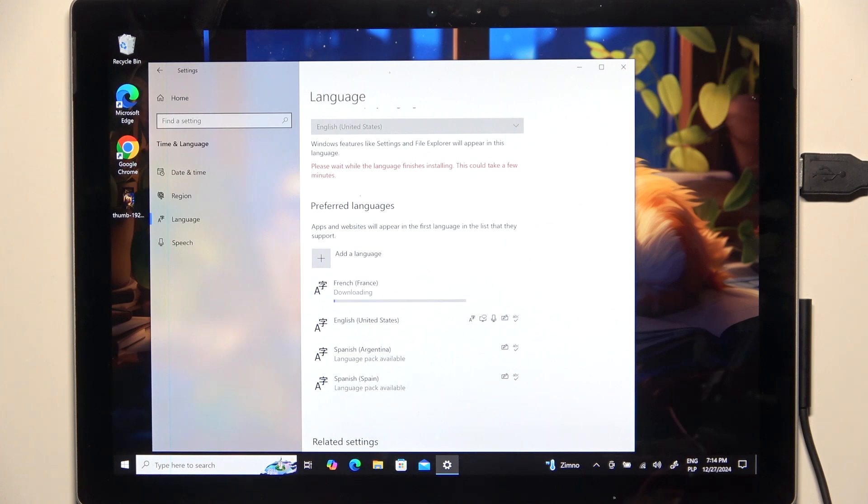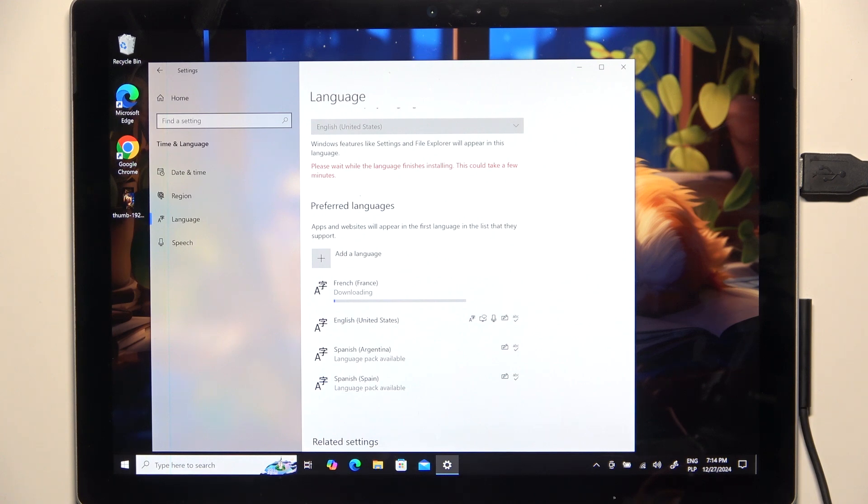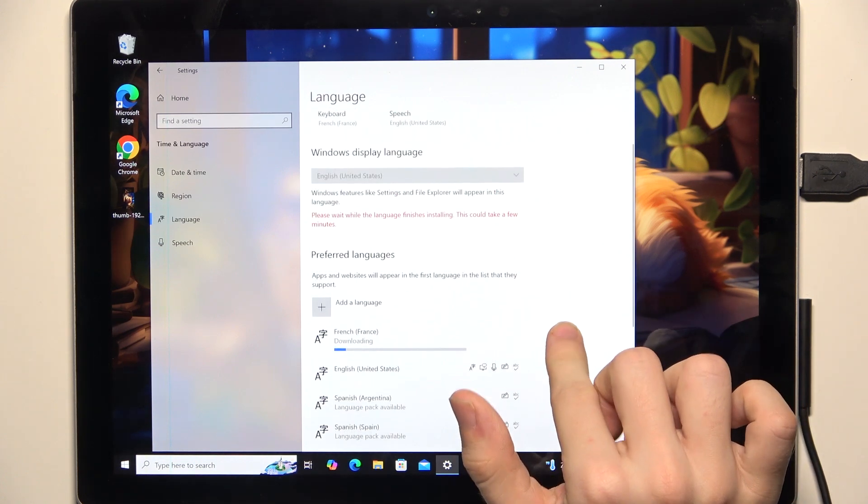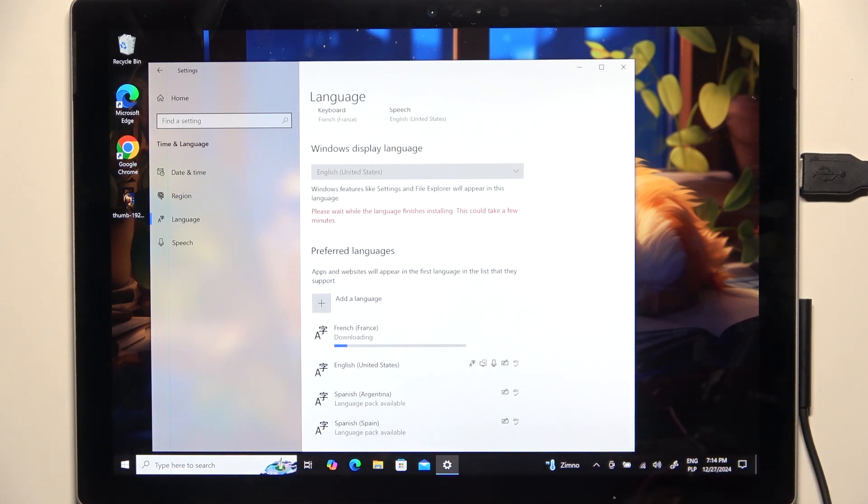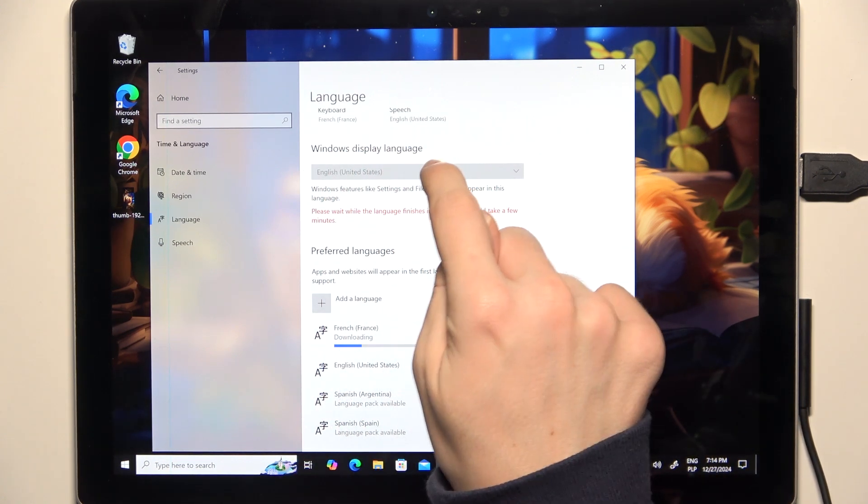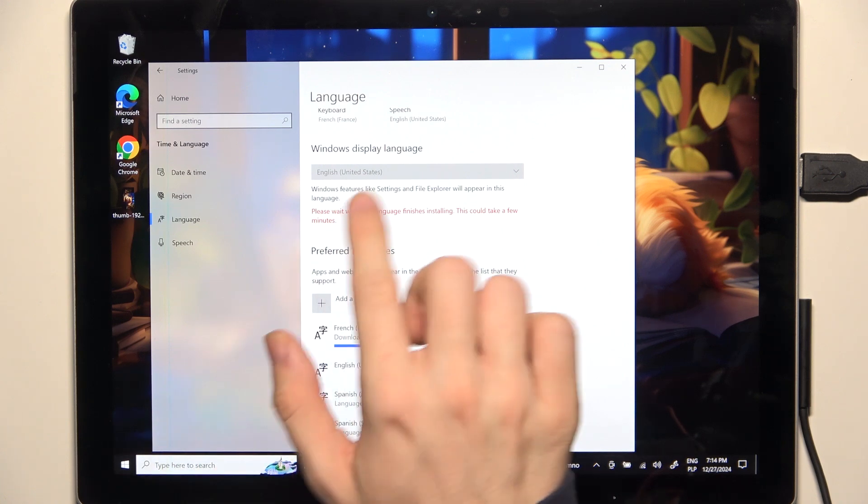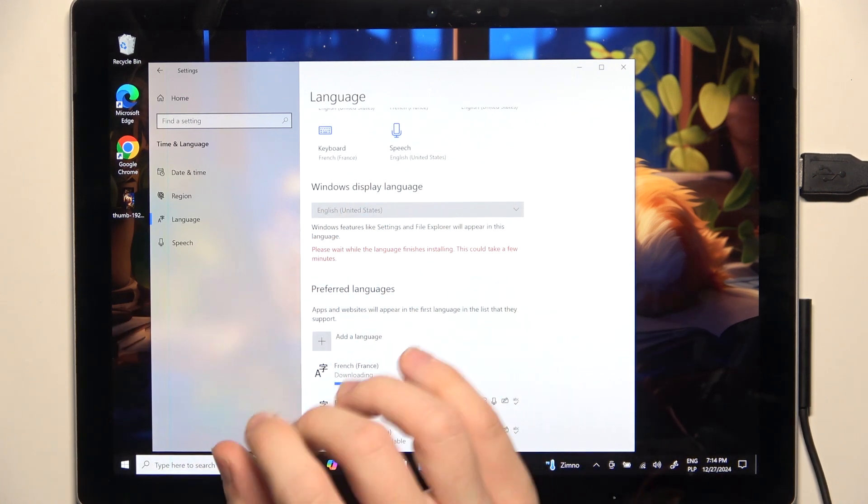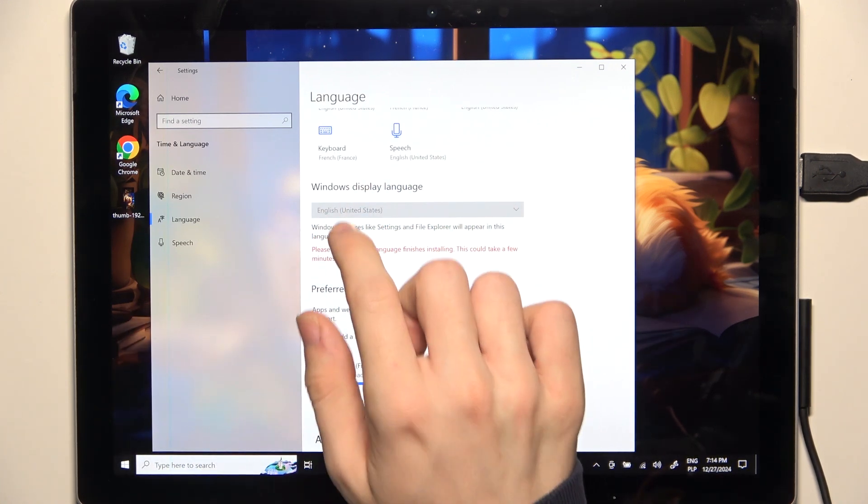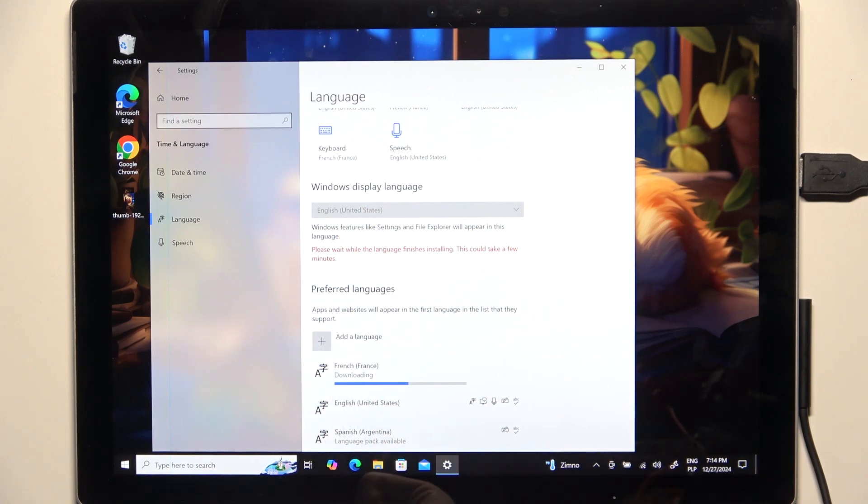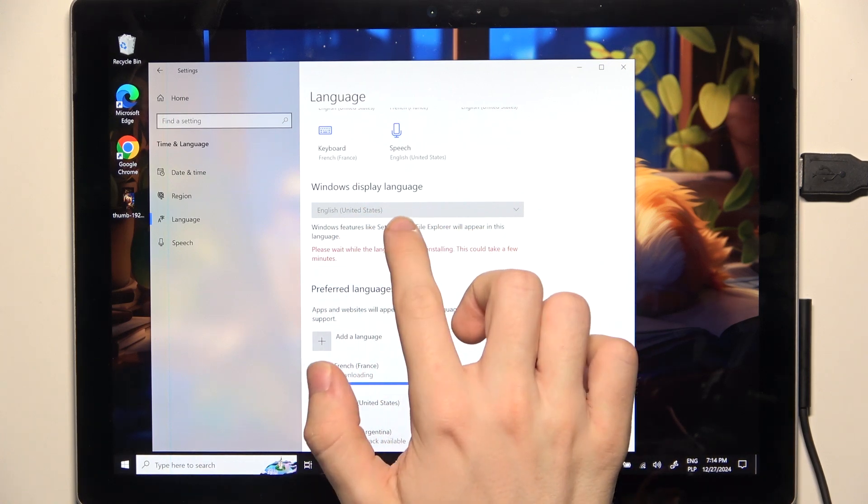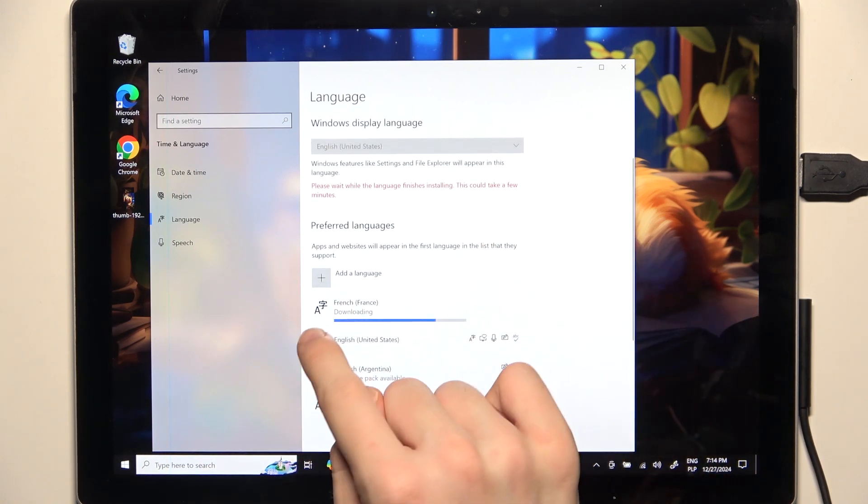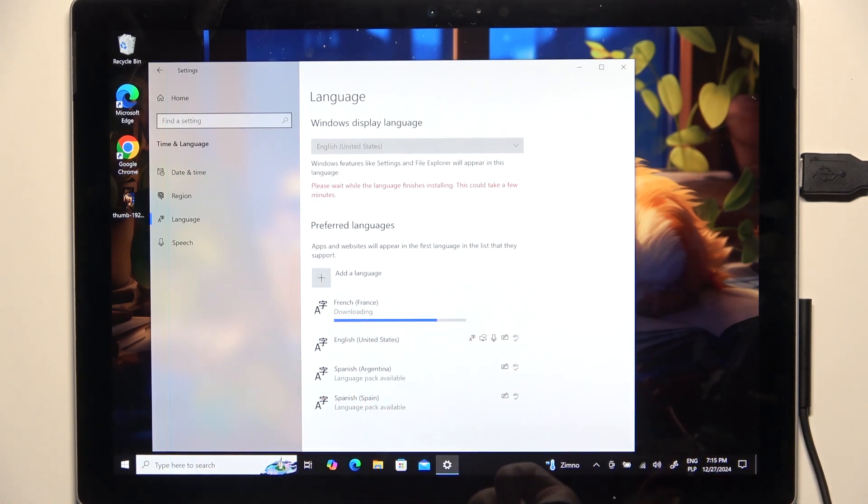It will set the language as my main system language, and also after that you'll still be able to go back to English by changing the Windows display language. You could just go back into the settings, into the language, and find English right here. But now it's locked since the French is being set at the moment.